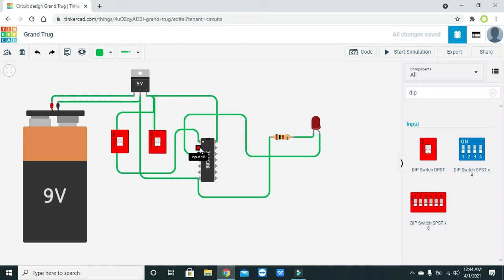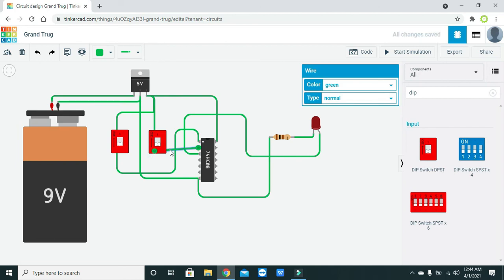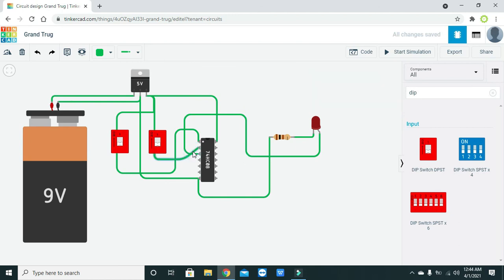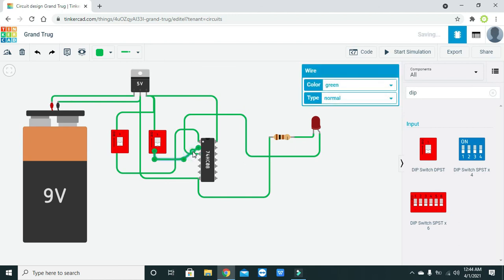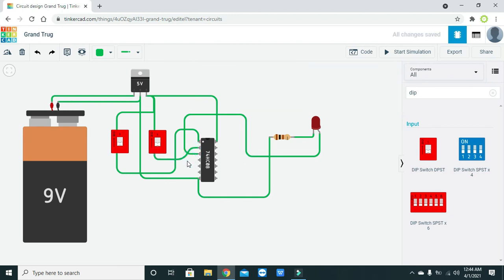Connect this one to the first input and the second switch to the second input. You can also use common switches if you don't want to use DIP switches — that is okay as well.